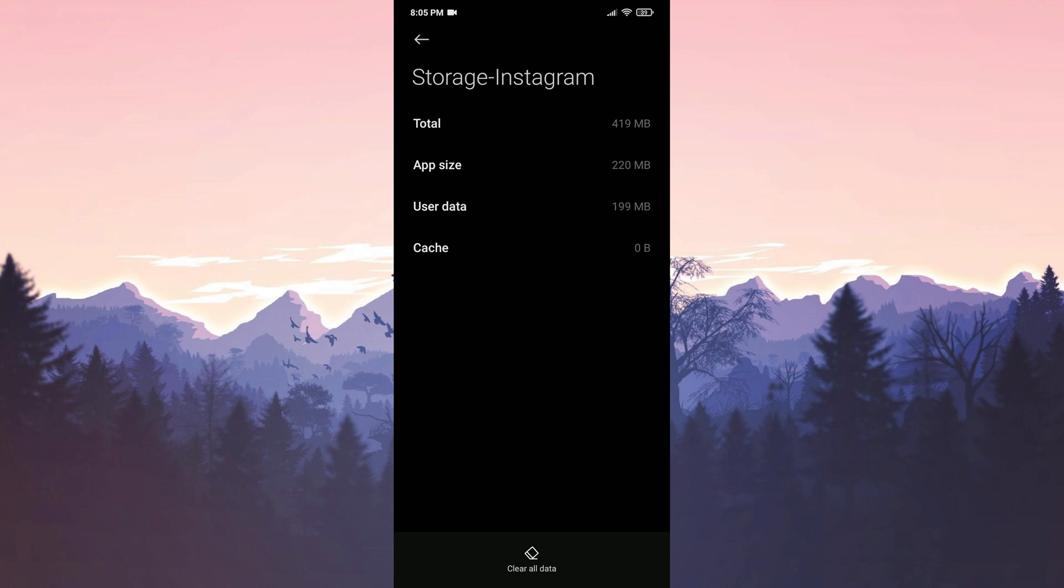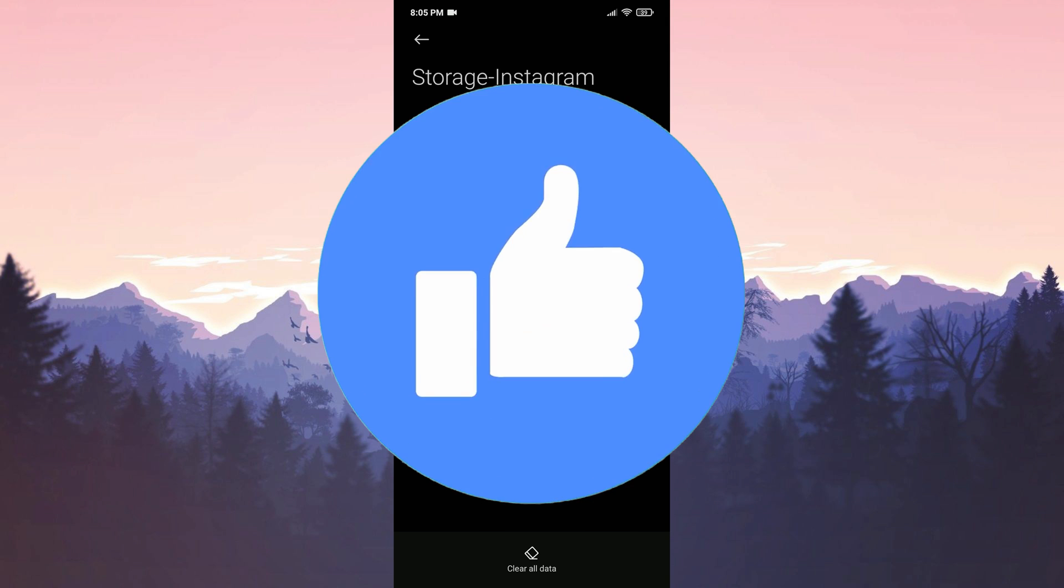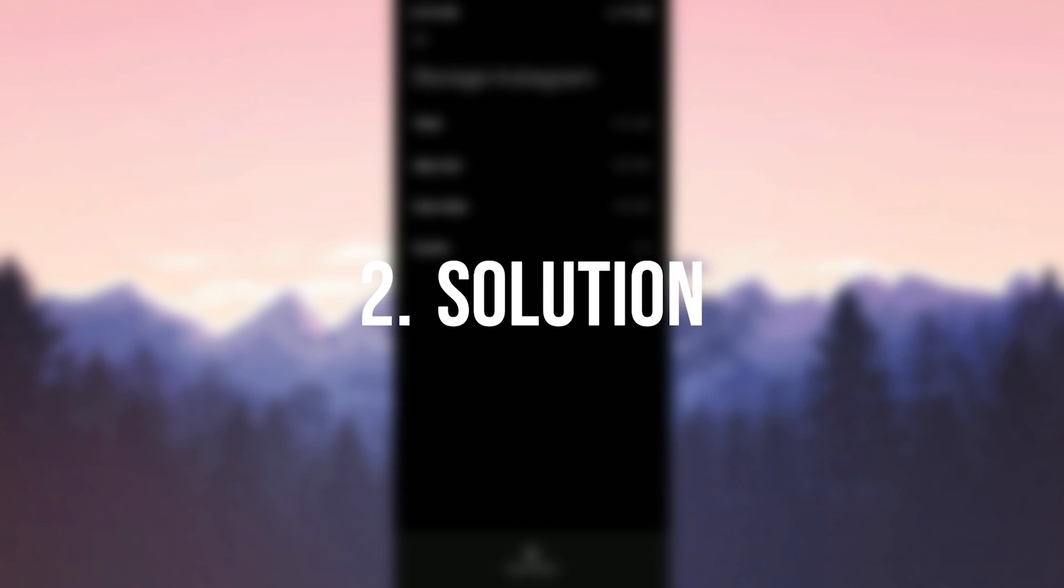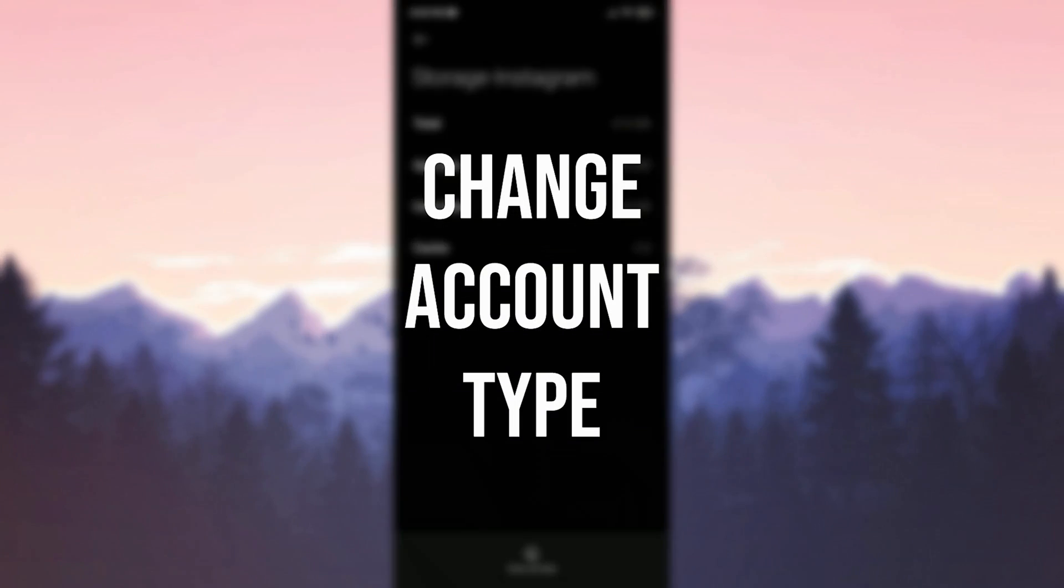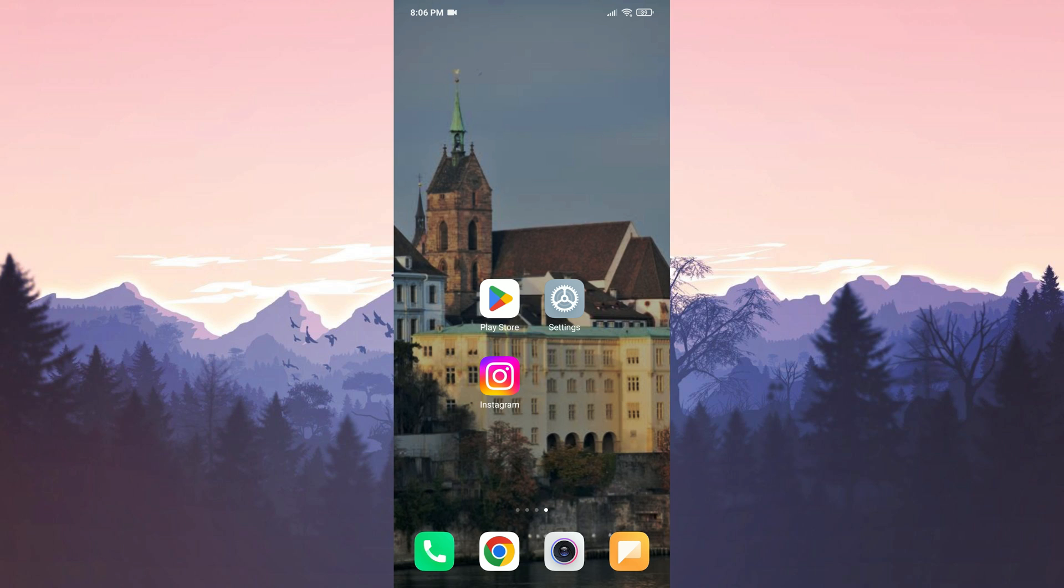Also, don't forget to like the video if you haven't already. The second solution is to change our account type. Sometimes changing our account type can solve our problem. To do this, we open Instagram.